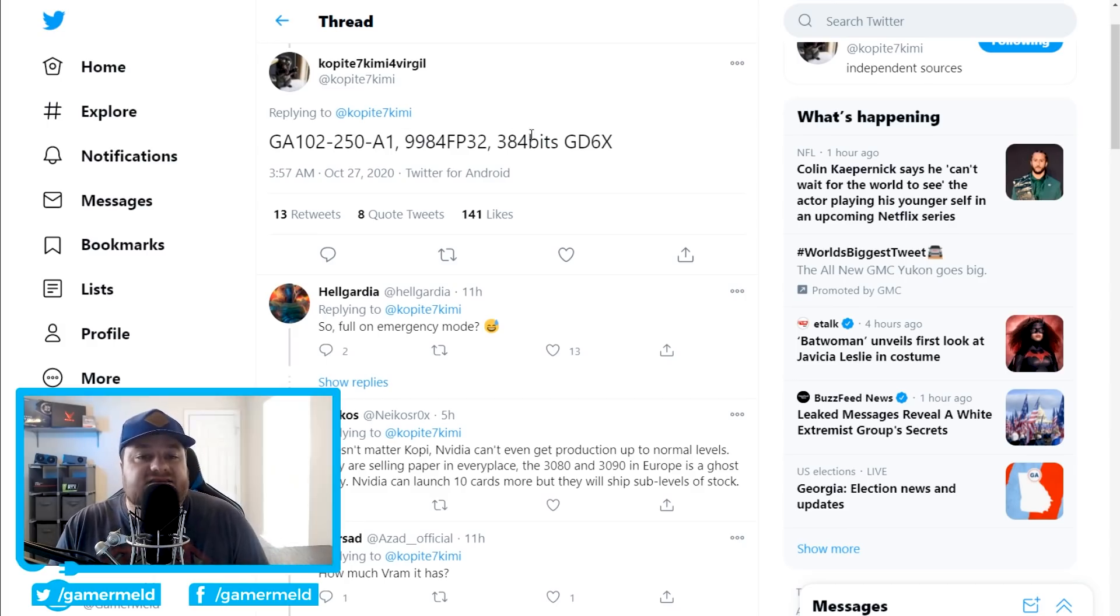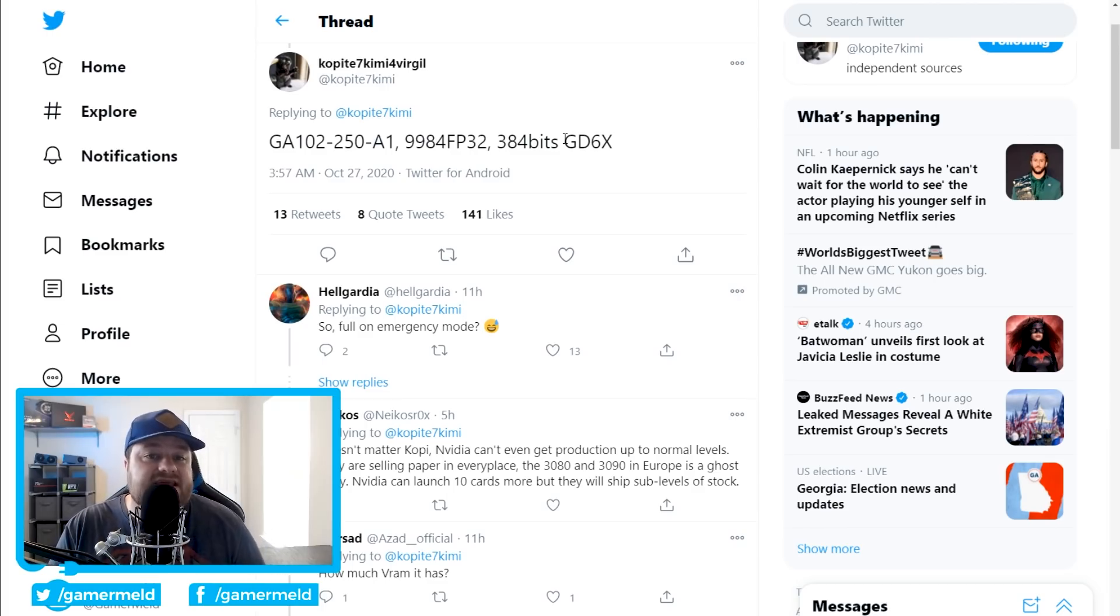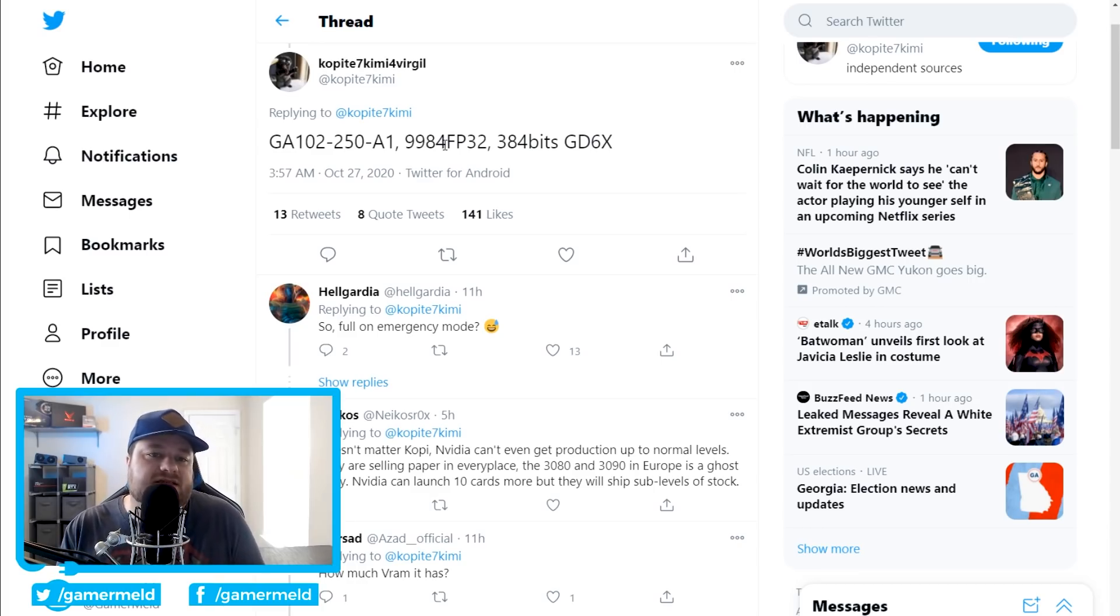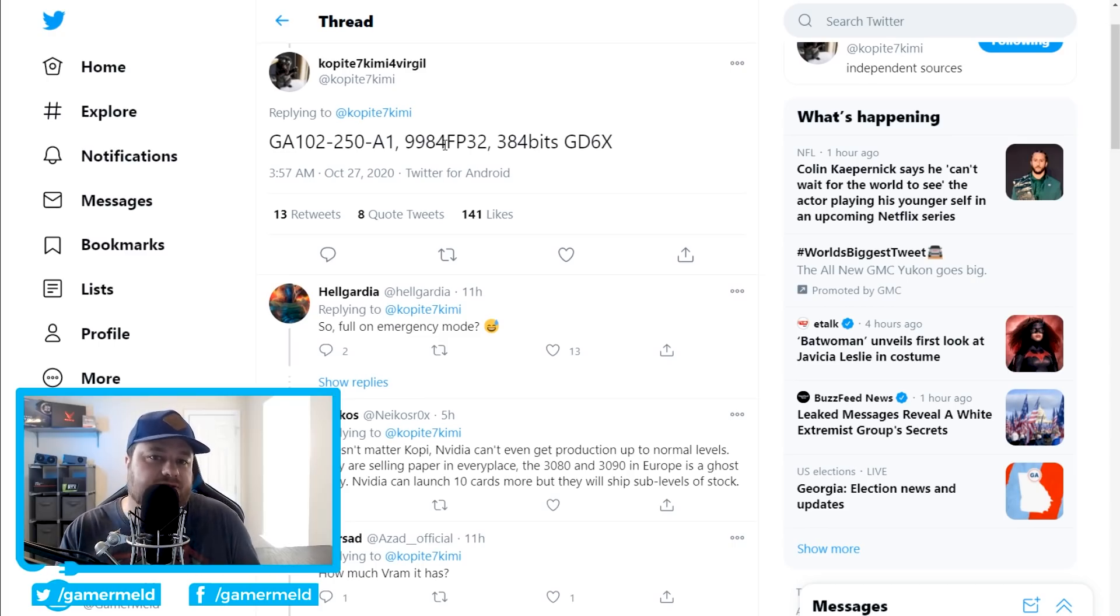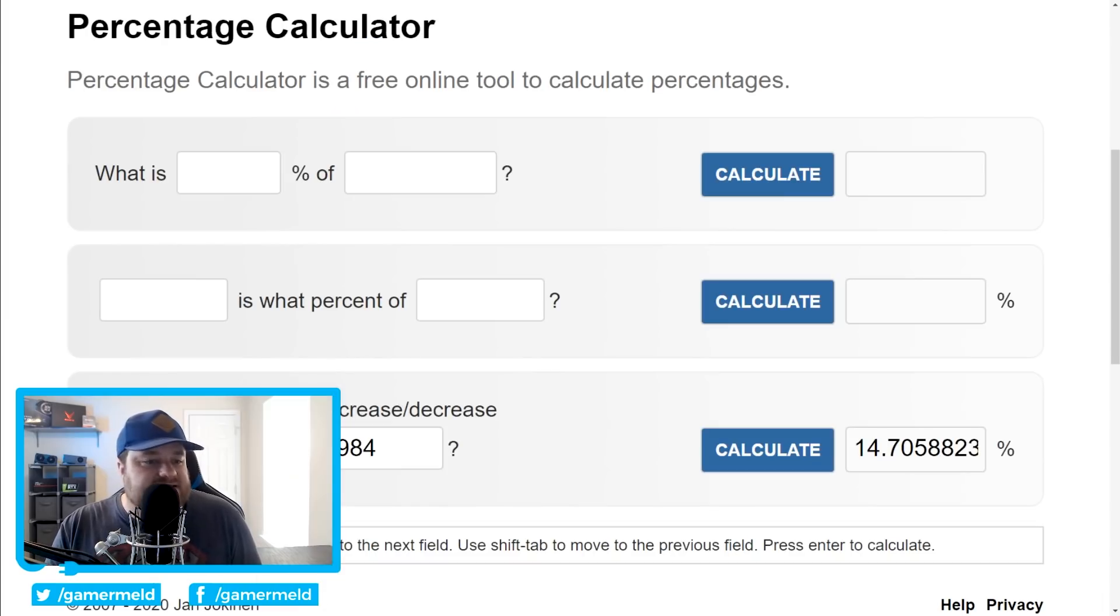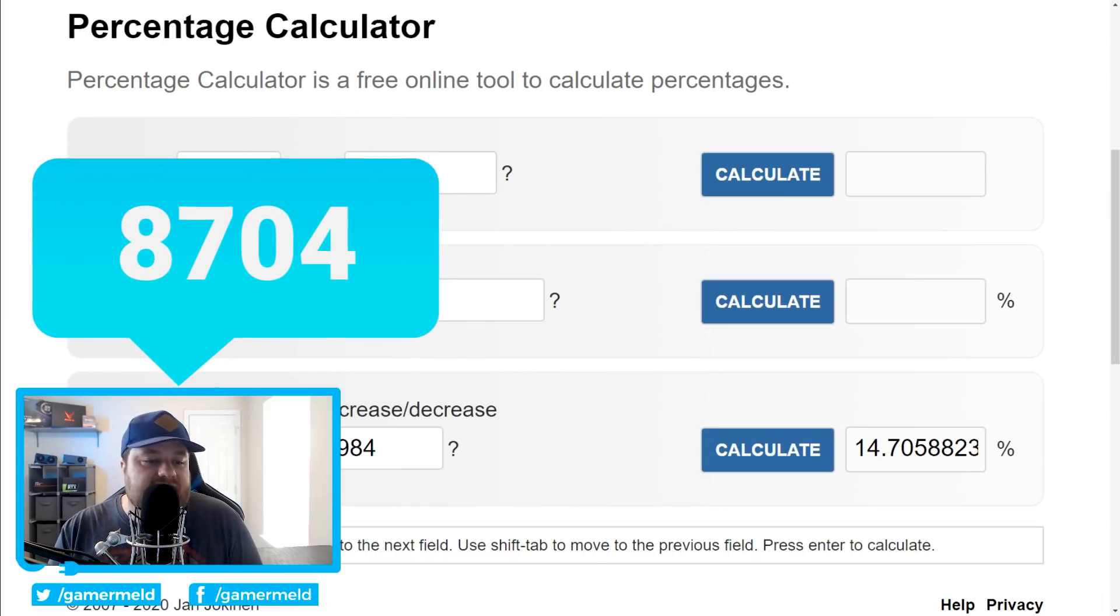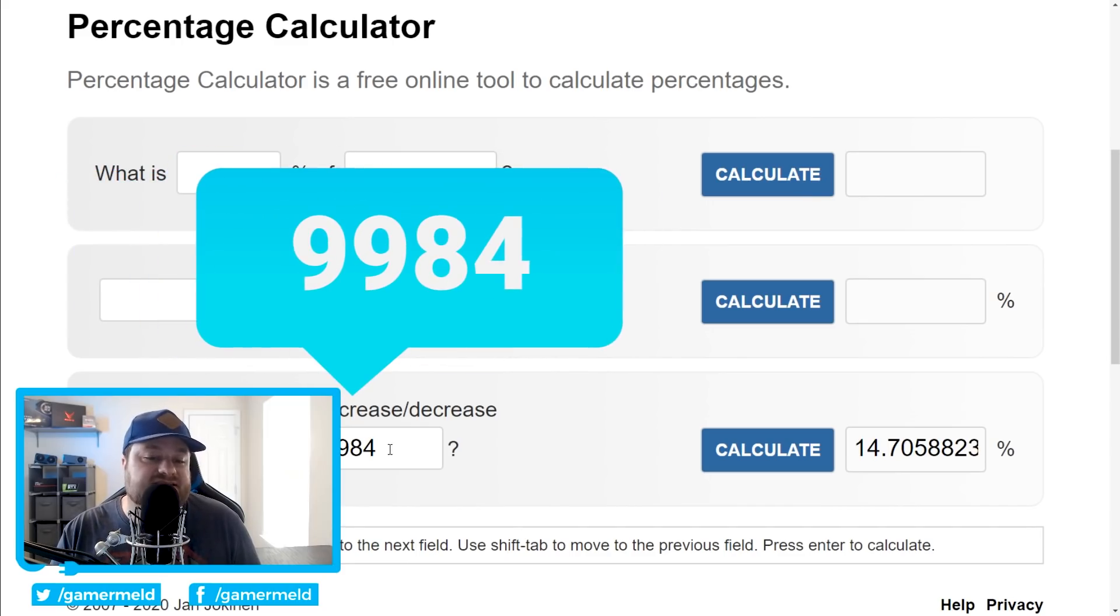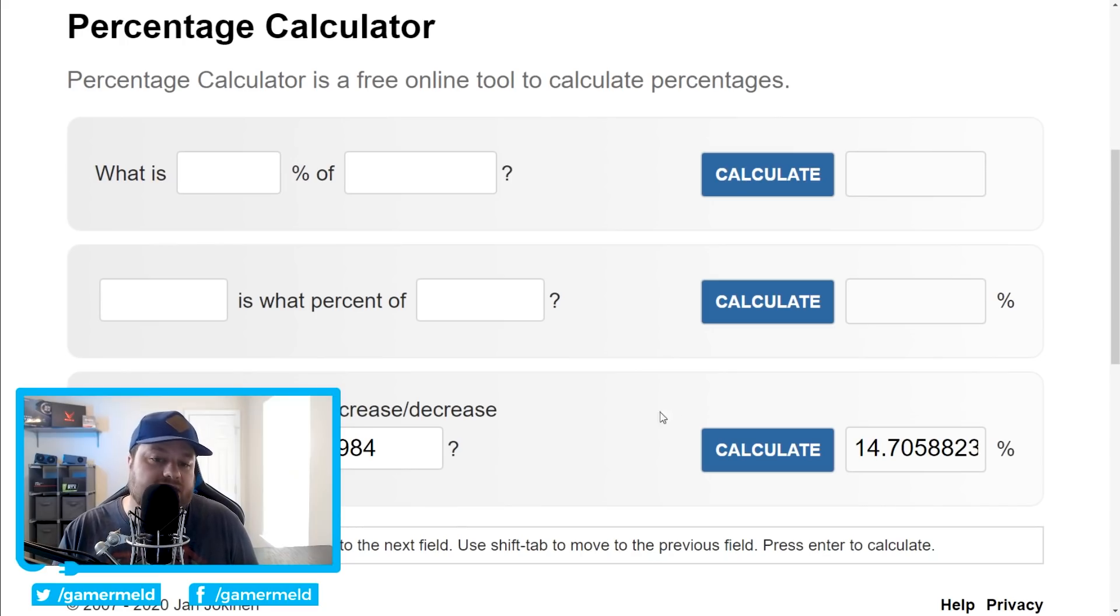Unfortunately, while he did give us that it's on a 384-bit bus, he didn't tell us how much GDDR6X memory it has. With that said, he did give us the core count, which is 9,984 FP32 cores. This is basically their CUDA cores, and I will say that it's right in between the RTX 3090 and 3080. If we look, I did a little bit of math here, you can see that the 3080 has 8,704 cores versus this new 9,984. That is a 14% increase in core count.